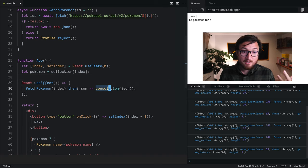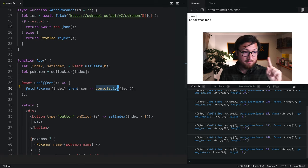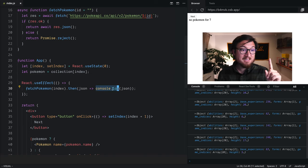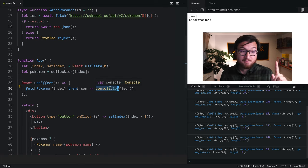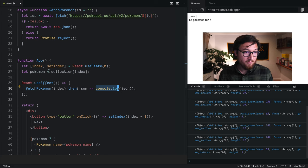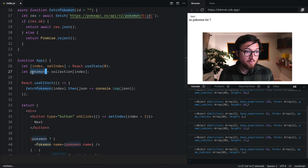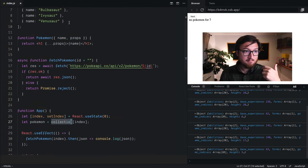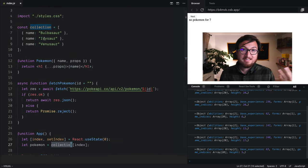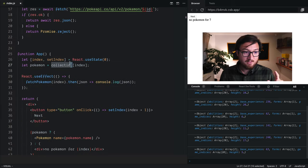So right now, we're just logging out that data. Let's actually put this in state and update our component with it. So we have a Pokemon, and right now it's just pulling from our static collection.